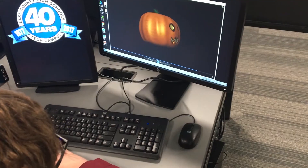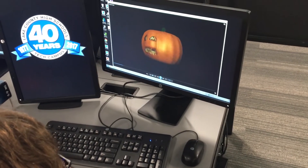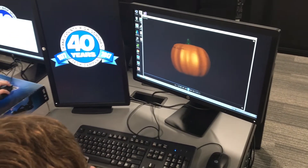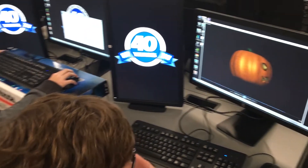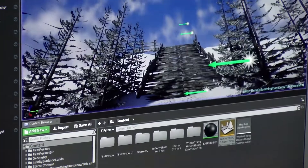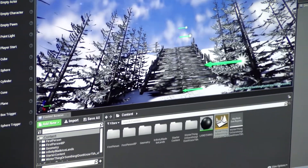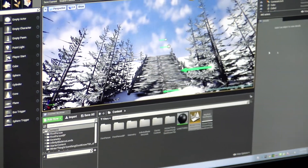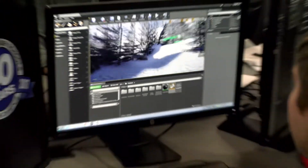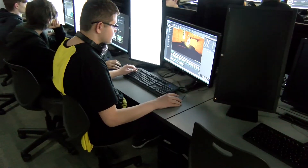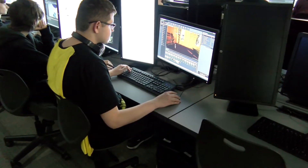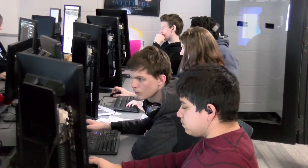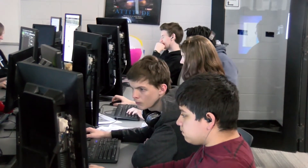And now we're into modeling, so we actually make the objects in the game. I've made a pumpkin for Halloween. We also did snowmen, so I did a little snow scene. Now we're starting with Unreal, which is a game engine, so you actually do the animation walk, the map building, and all that stuff.